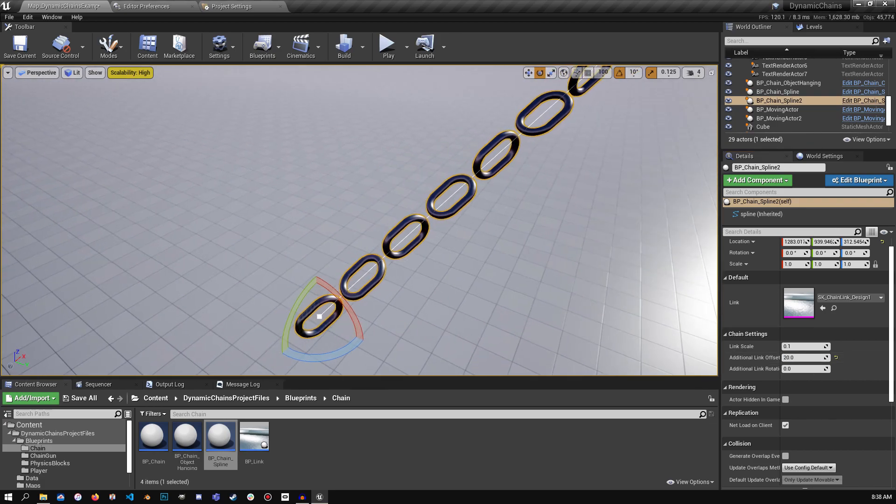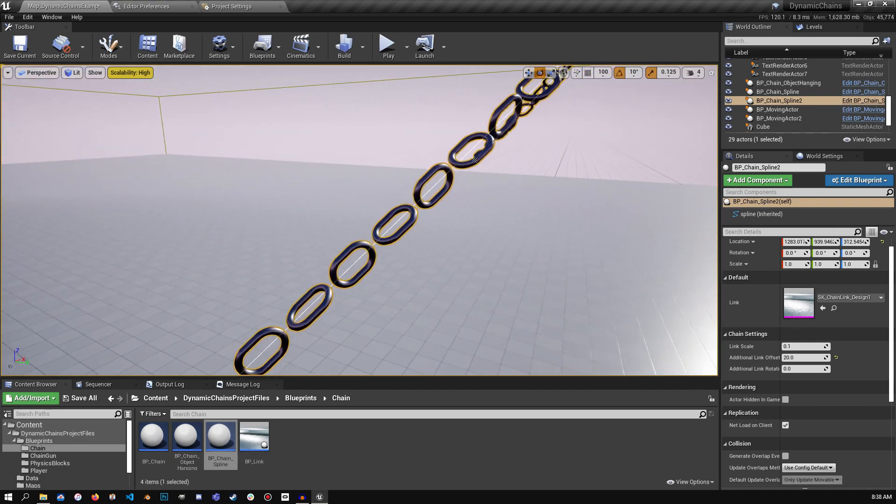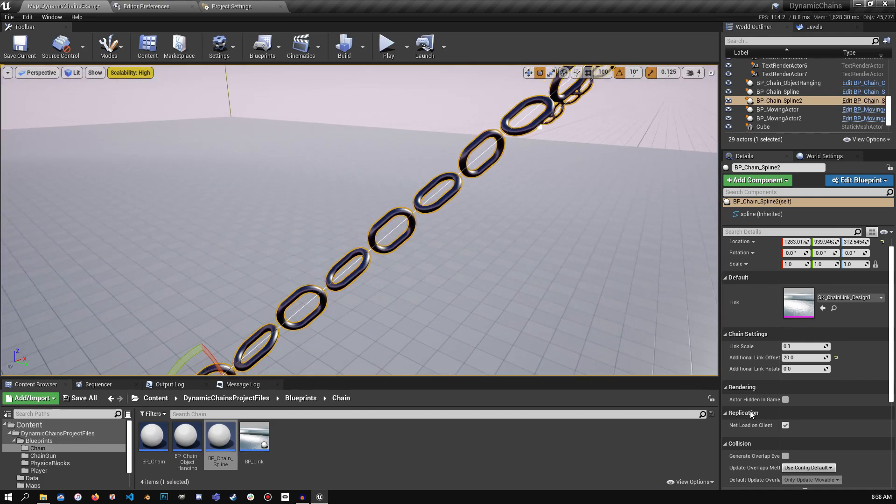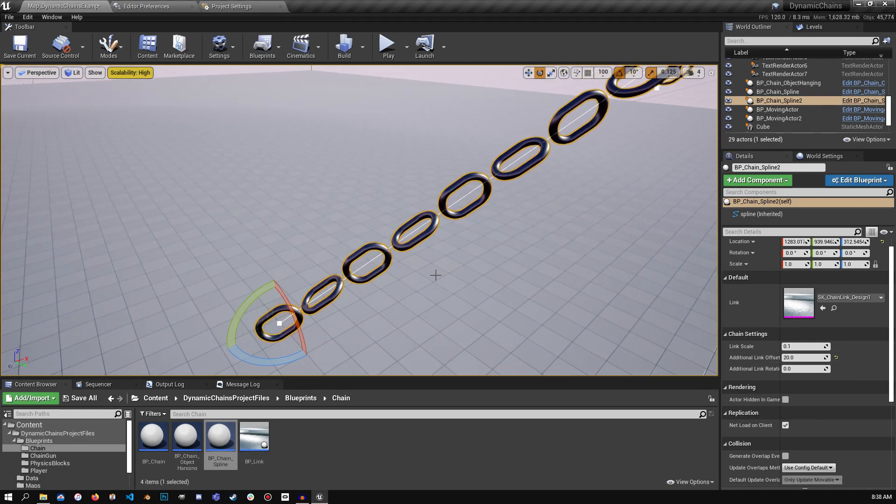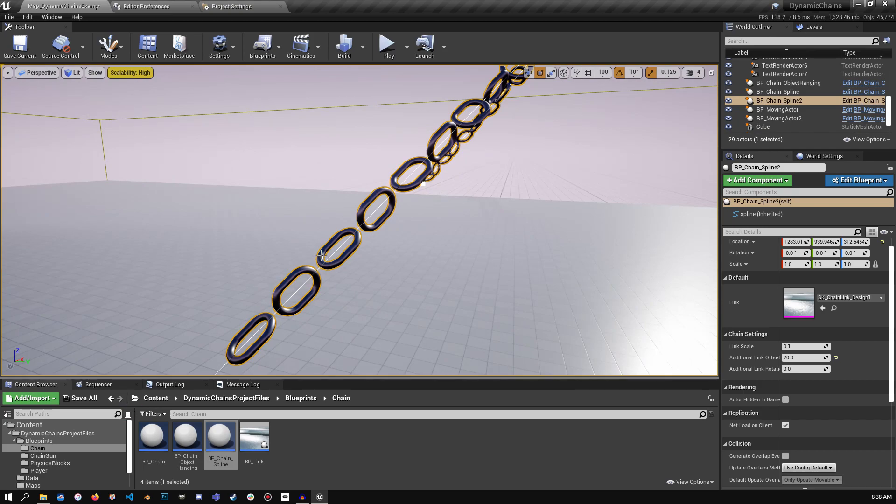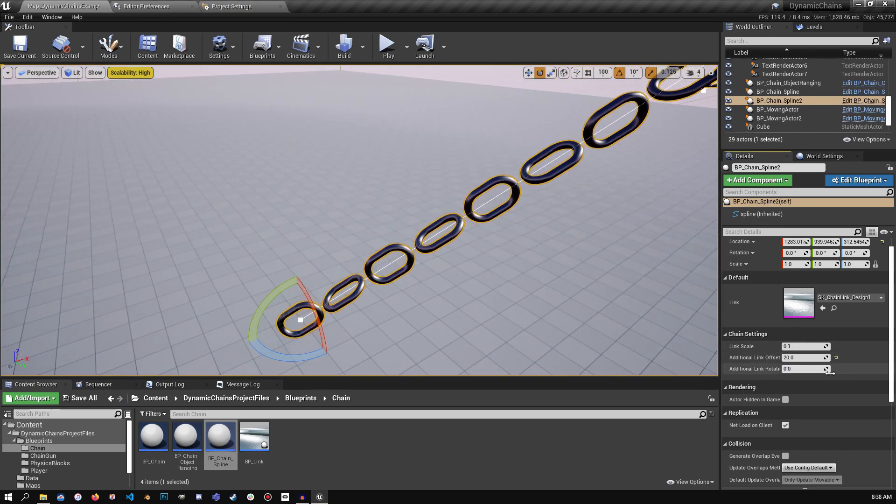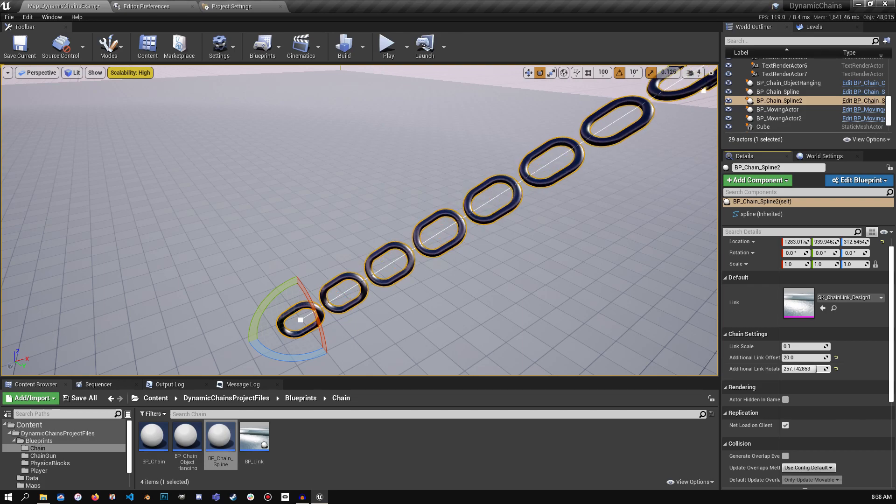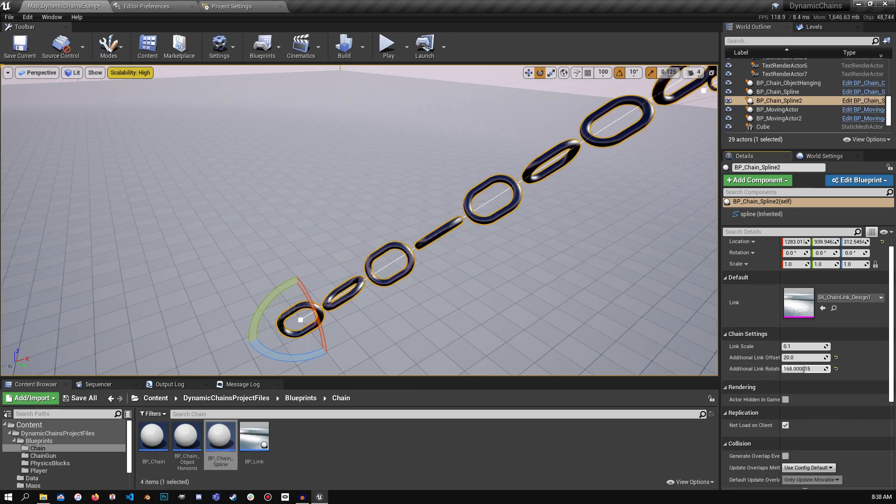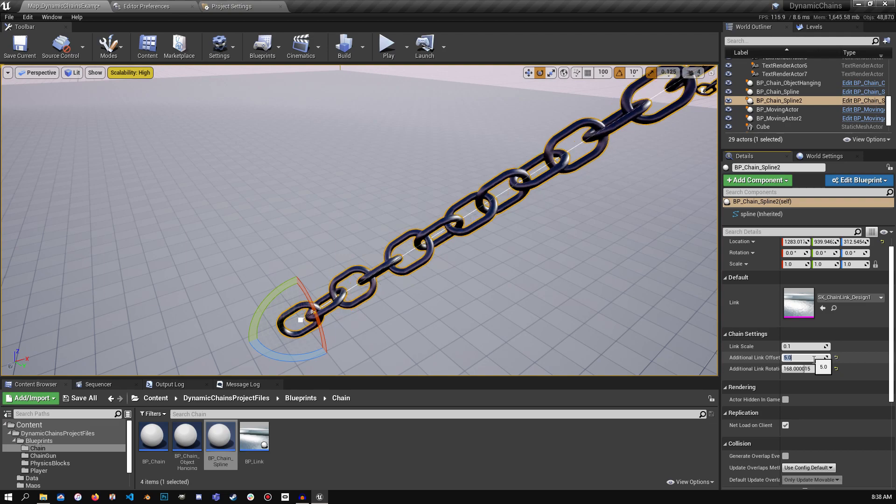Another thing I've included with this blueprint is the ability to rotate per link, or I guess per mesh along the spline. And so as I drag the slider up, you'll notice that there's an additional offset being added. So let's bring this back so you can see it actually working with the chain here.